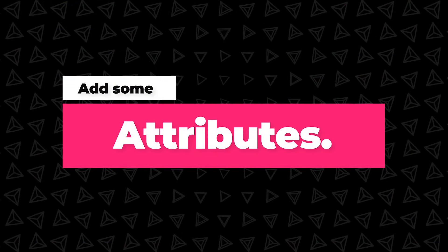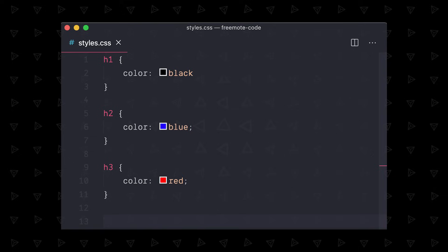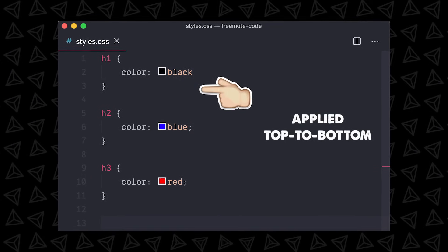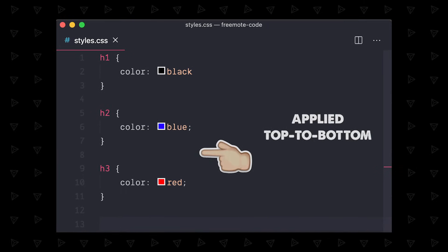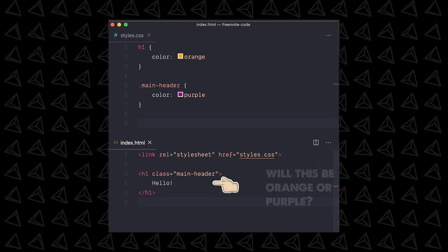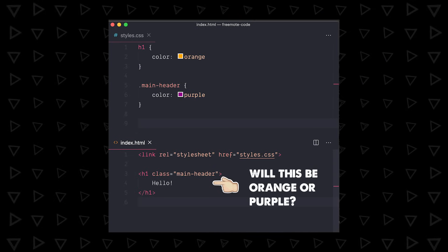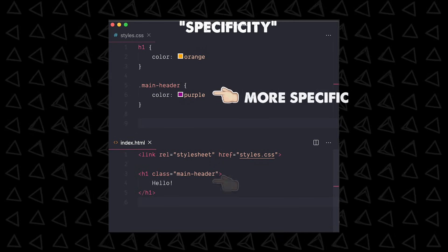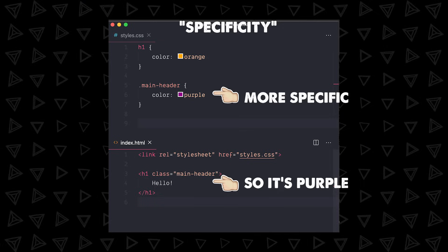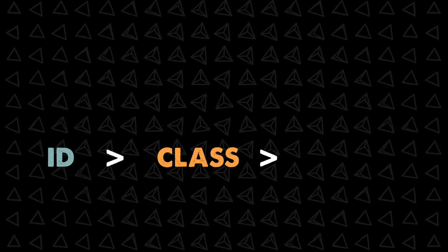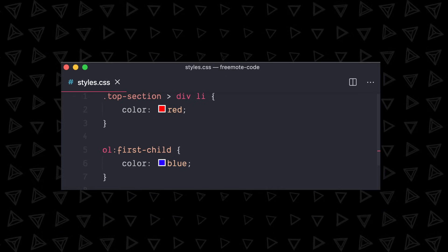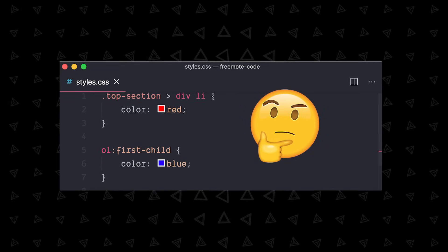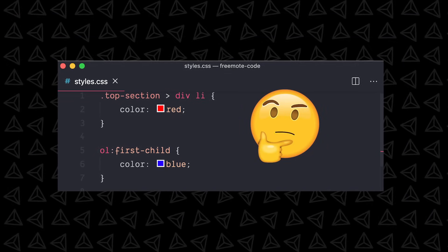Once you've got things selected, you need to add some attributes. Attributes are the actual styles we apply and these styles get applied from the top to the bottom of your CSS file. Now it's not quite that simple because what if we have two conflicting styles? Well to resolve that, there's something called specificity. More specific selectors get priority, so it goes from ID down to class down to broad elements. When you chain selectors together, it gets really complicated, but you'll get a feel for this over time.